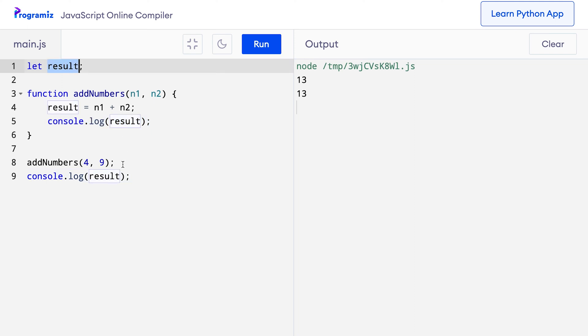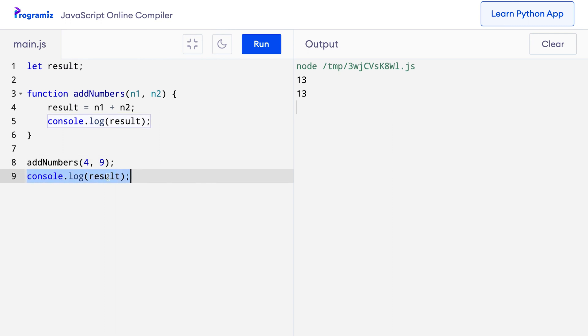And after the function is over, again console.log finds this global scope result variable and prints that once again. That's why we have two 13s.